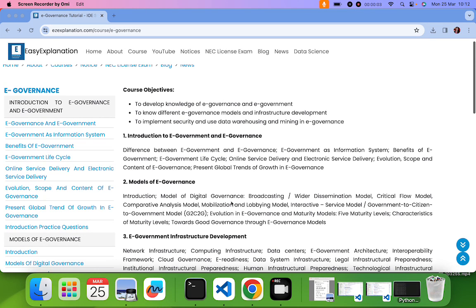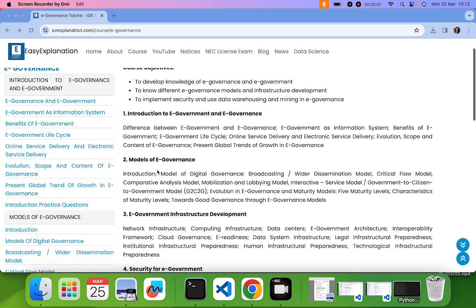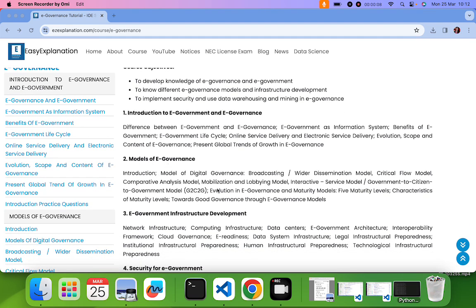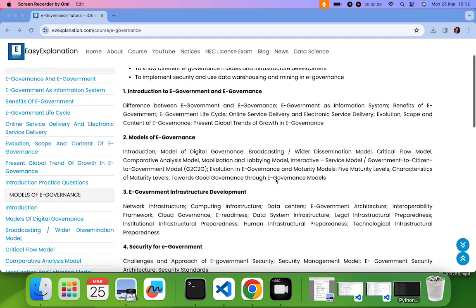Today I will be covering the portion of E-Governance, subject E-Governance and we were in chapter 2. So today I will be covering towards good governance through E-Governance models.